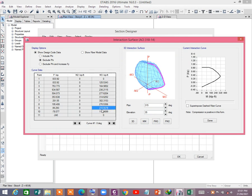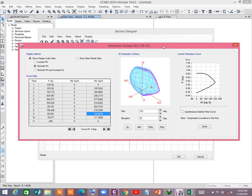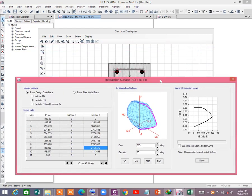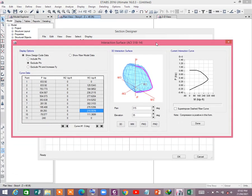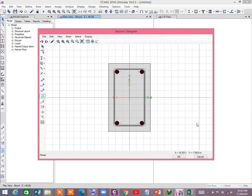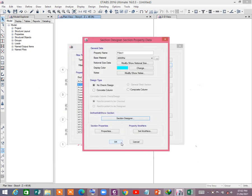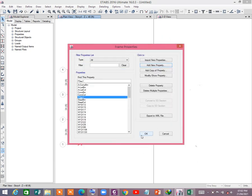You can calculate within a few seconds, which is very time-saving and very easy to do. I hope that you have understood the use of the Interaction Surface and the Section Designer in E-TABS. Thank you for watching. If you have any query, please comment and let me know.